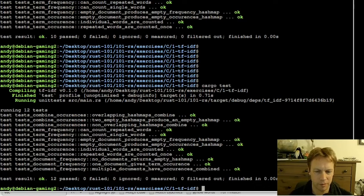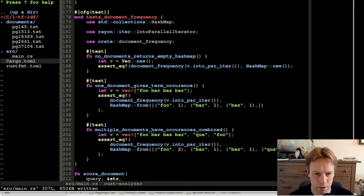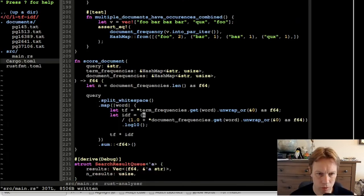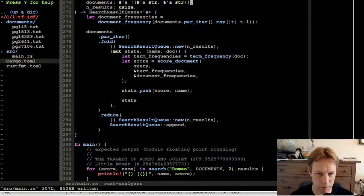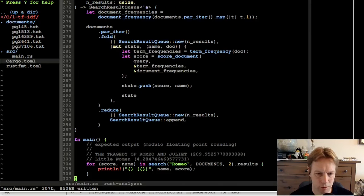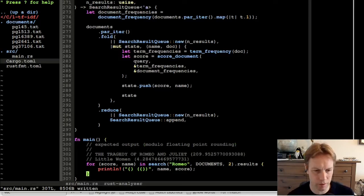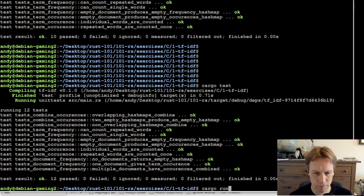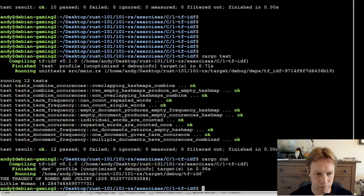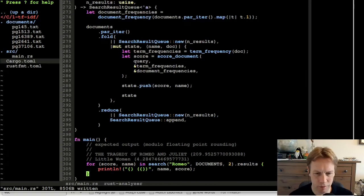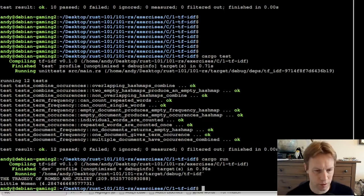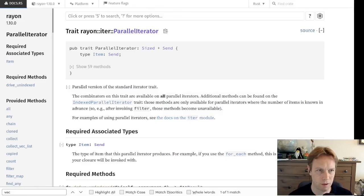And we're back. We've put everything together to get the document_frequency function working. The score_document function appears to be complete already, and search_result_queue is just a utility done for us. So when we run, we get this output: Romeo and Juliet 209, and Little Women 4.28. It looks like we are done with exercise one.